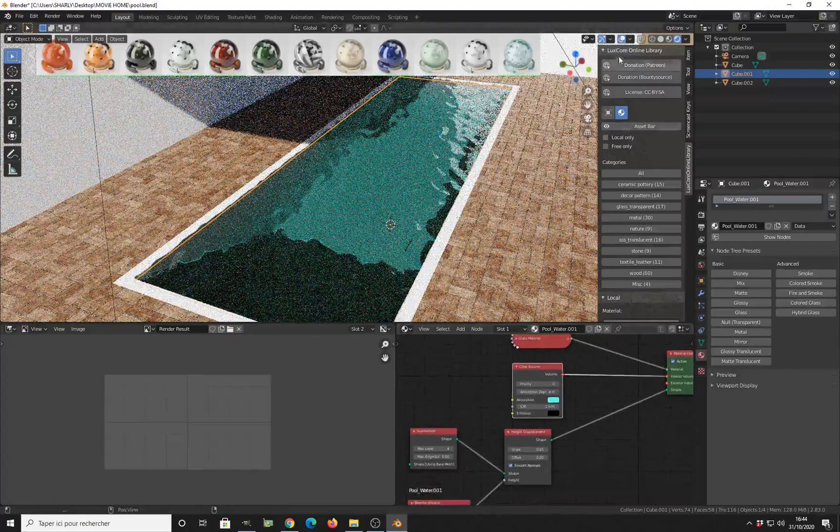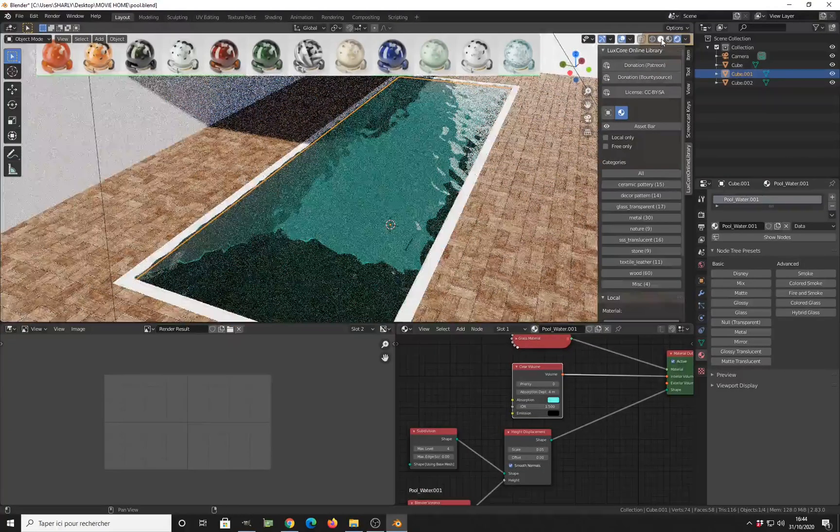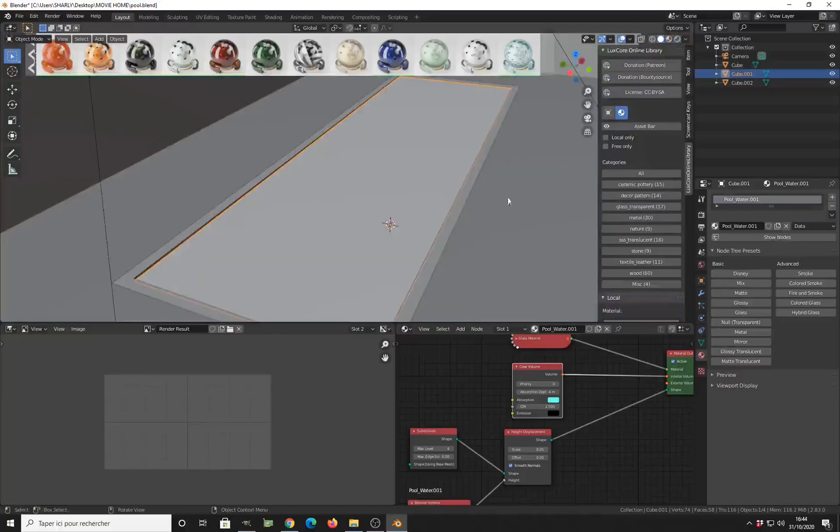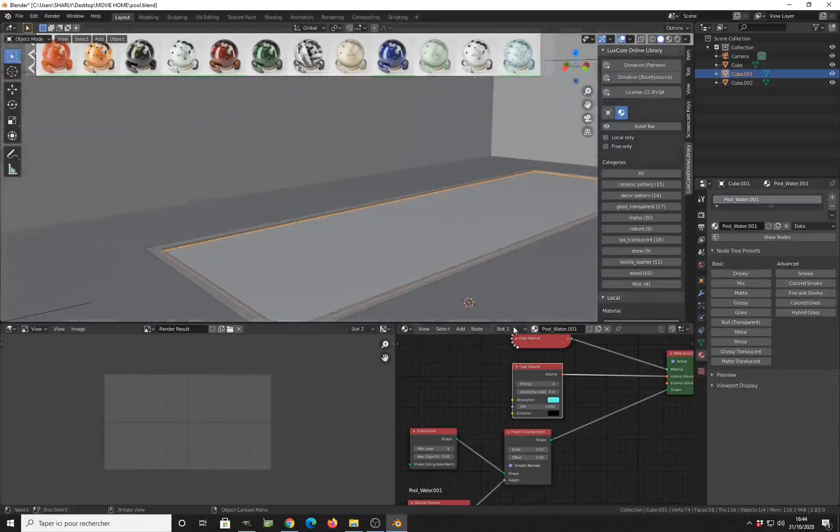You also need to make sure that the orientation of the normal is correct. It's fine.